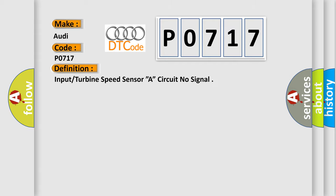And now this is a short description of this DTC code: sensor supply, okay.